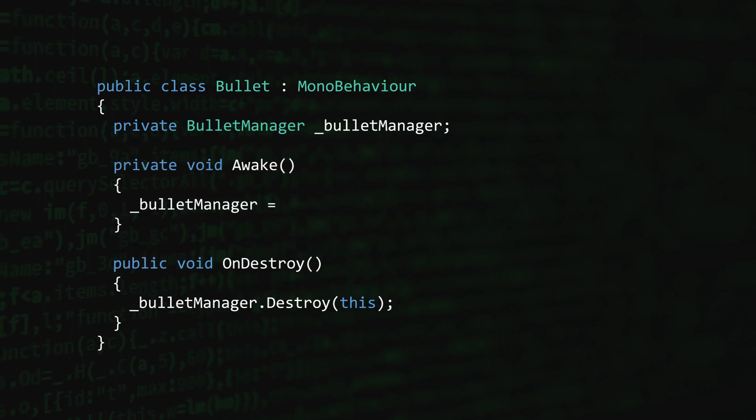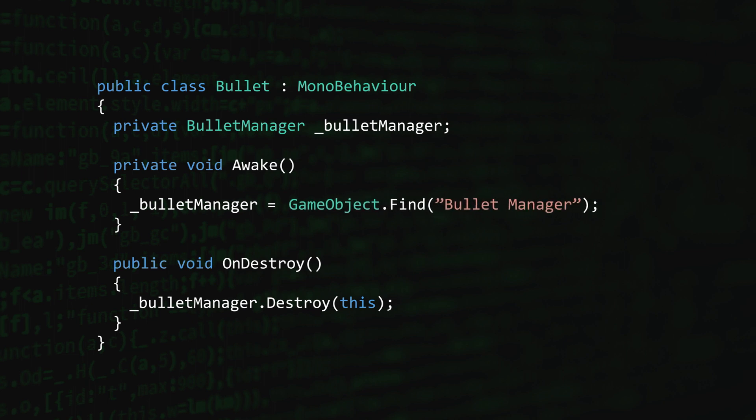One option is to make a call to GameObject.Find. All we need to do is pass in the name of the game object that the Bullet Manager script is attached to. A simple enough solution.